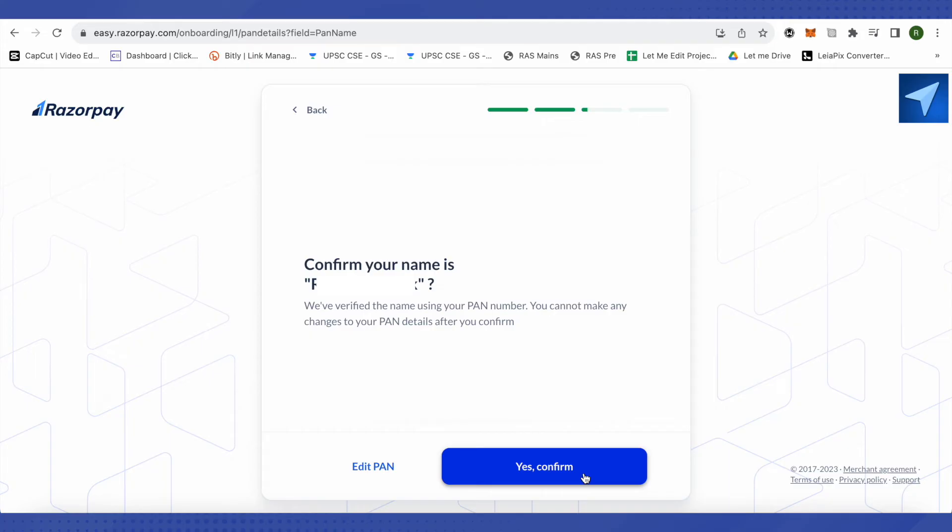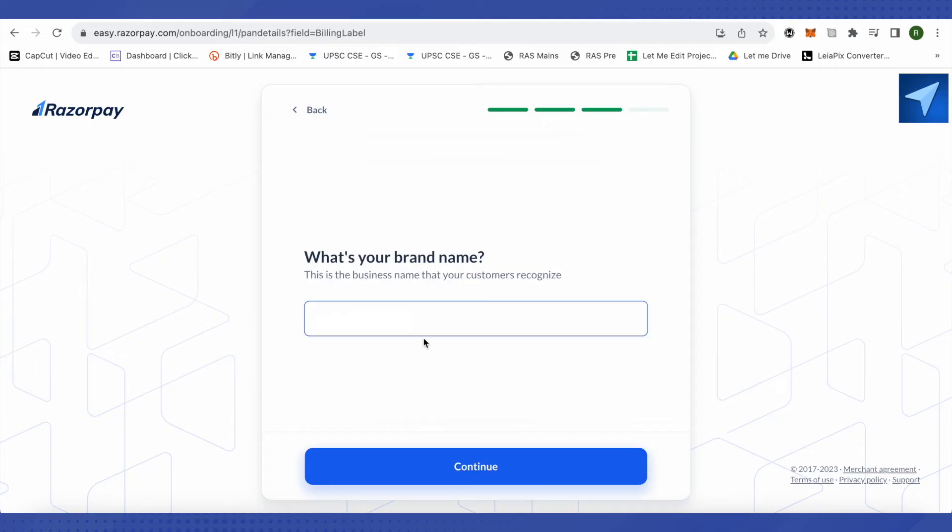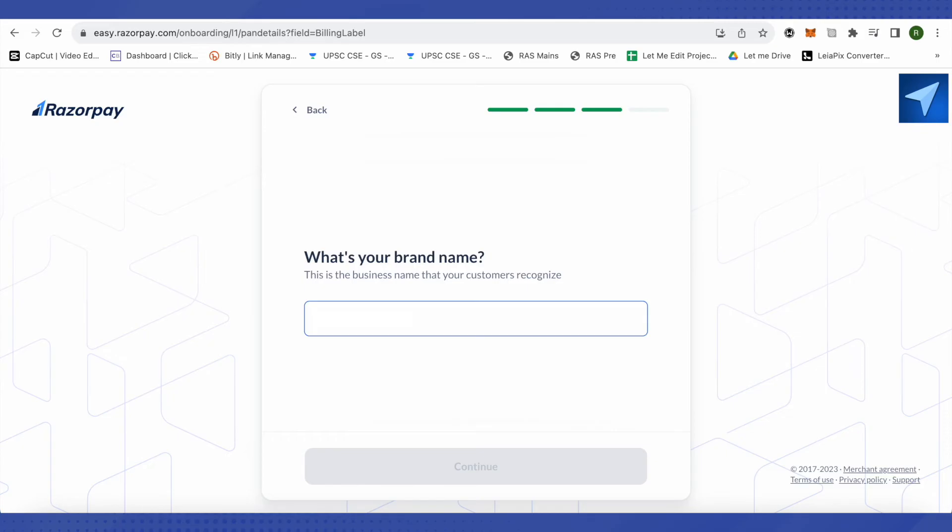Now it will ask you to provide your brand's name. So you can select any of the name according to your company or your brand. Let me type mine and then click on continue.